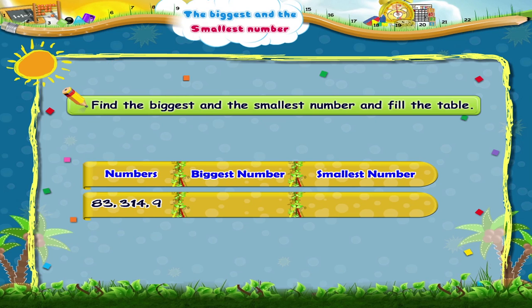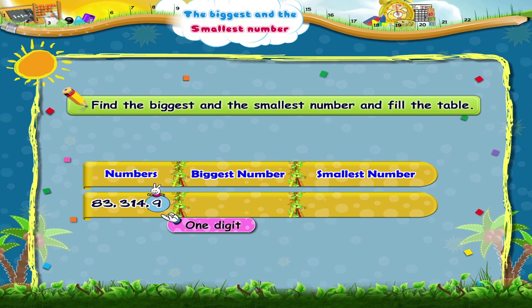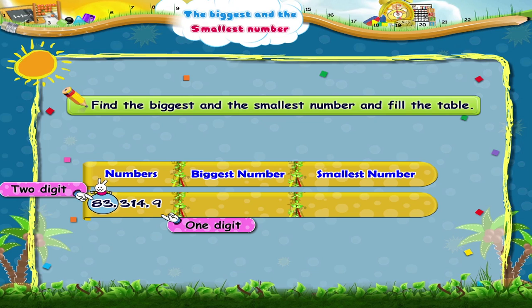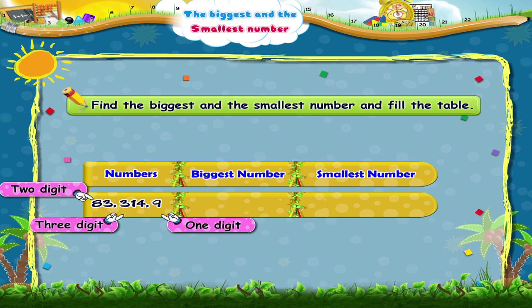Now tell me, amongst 83, 314 and 9, which is the biggest number and which is the smallest number? 9 is a one-digit number, 83 is a two-digit number, and 314 is a three-digit number. So the three-digit number 314 is the biggest number and the one-digit number 9 is the smallest number.